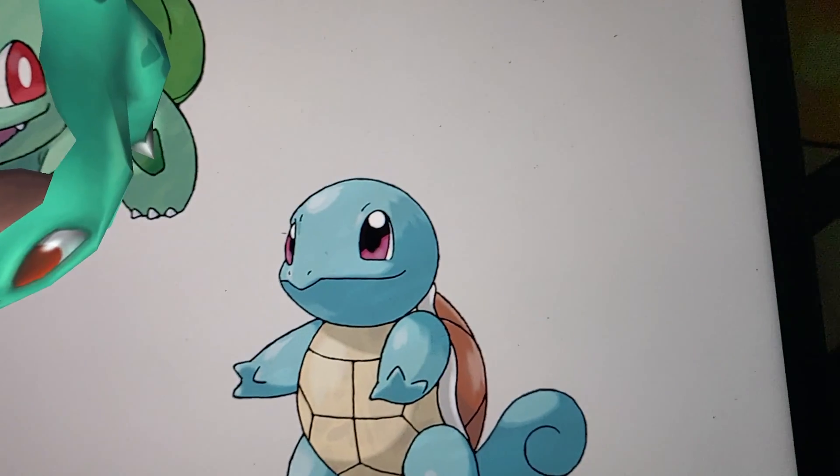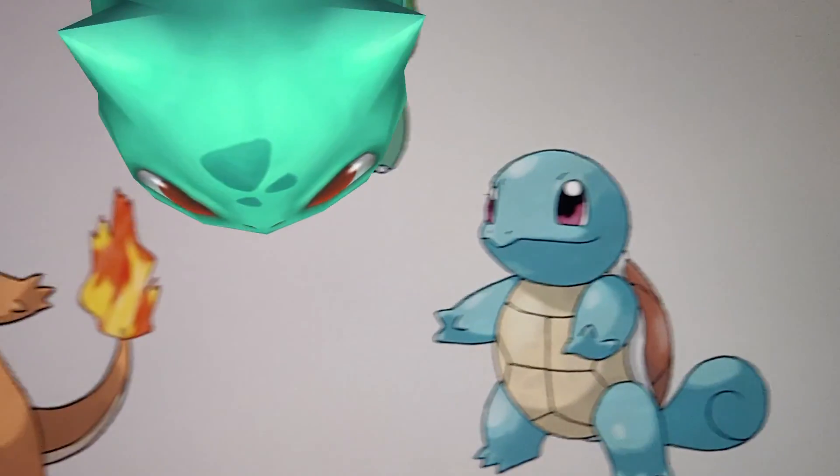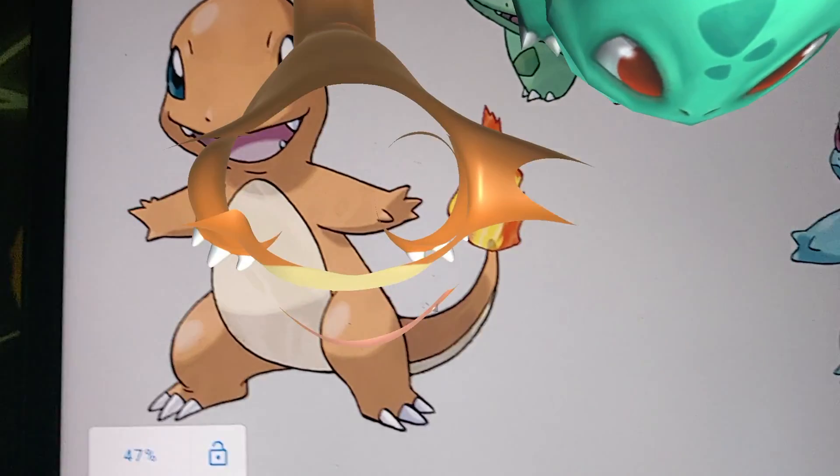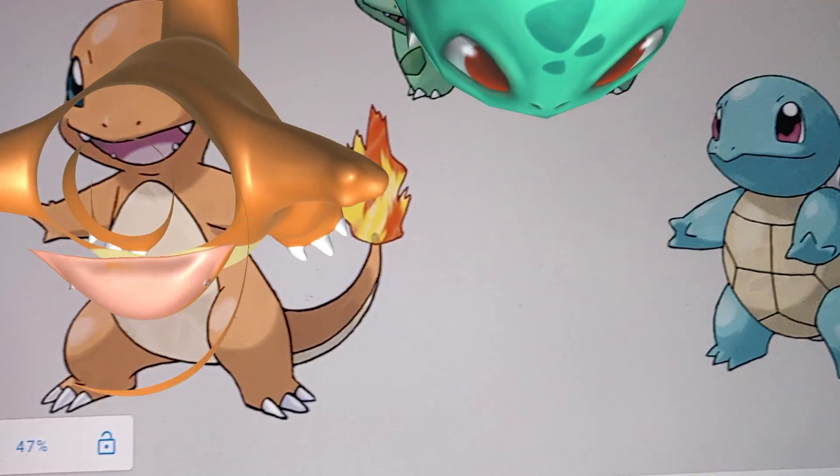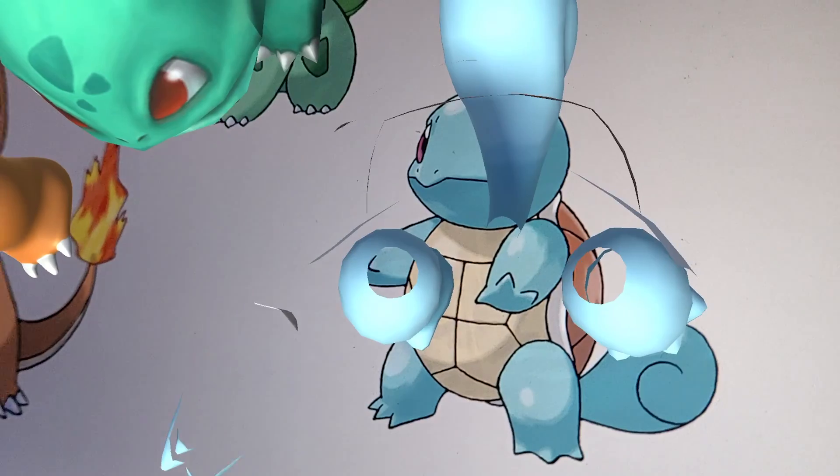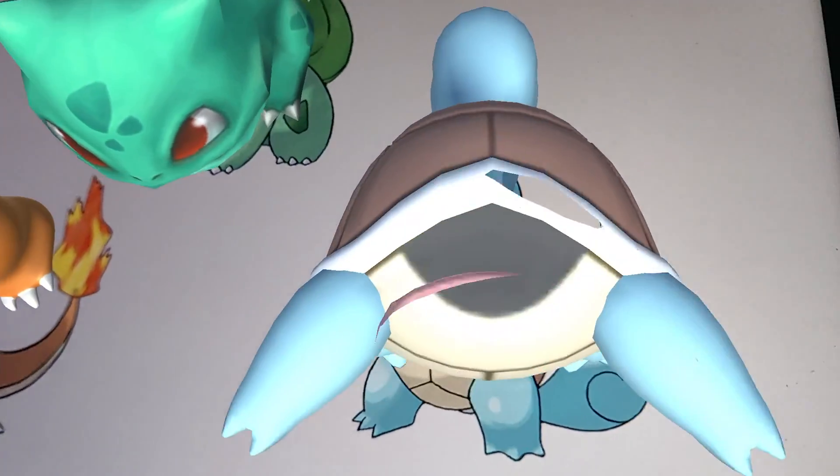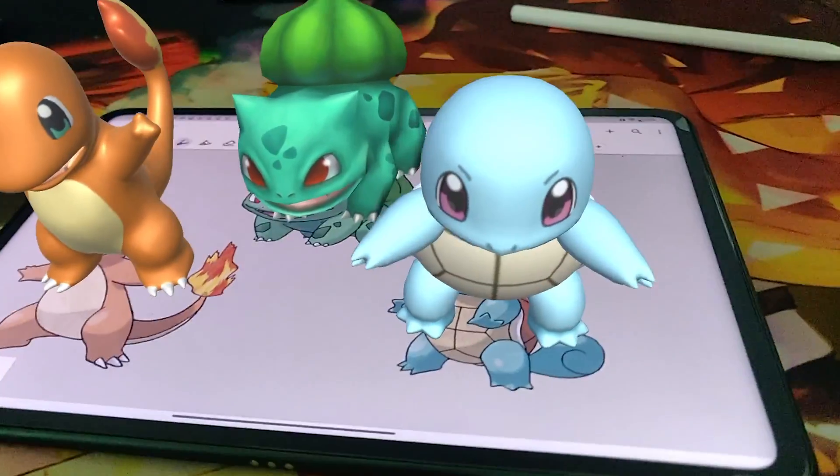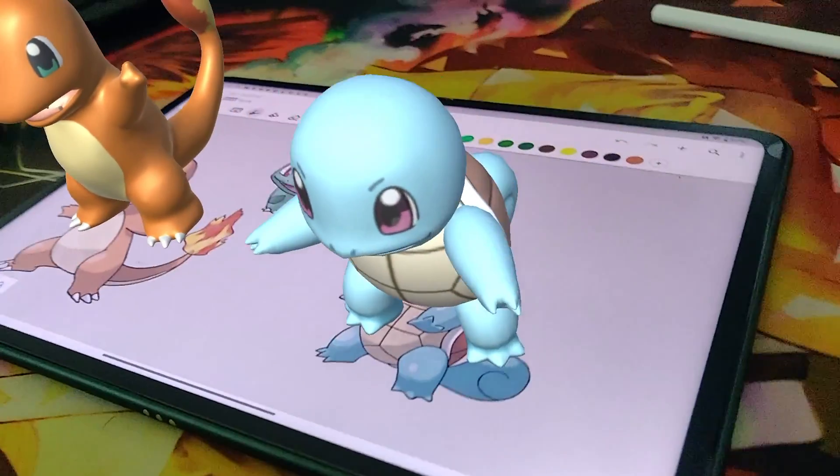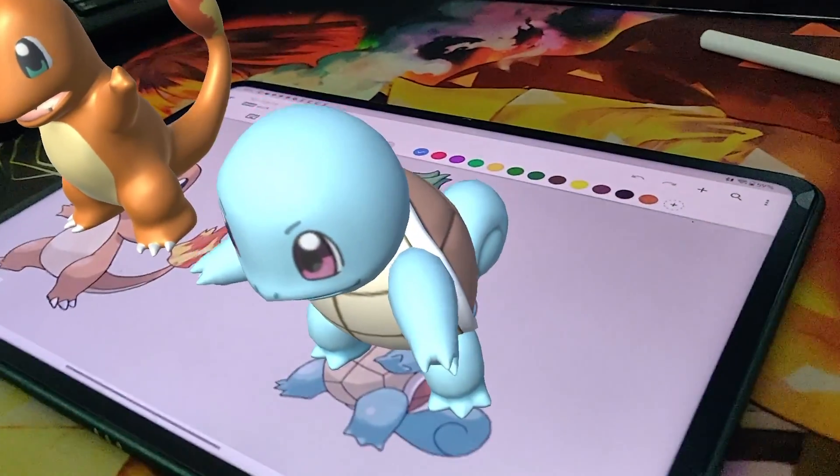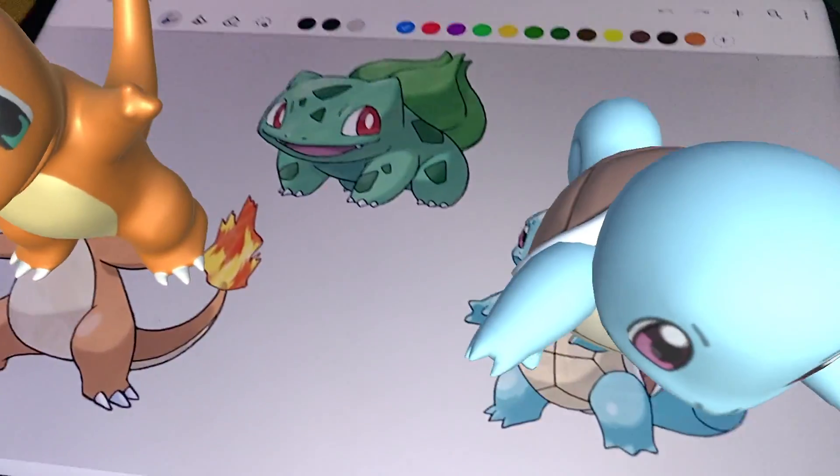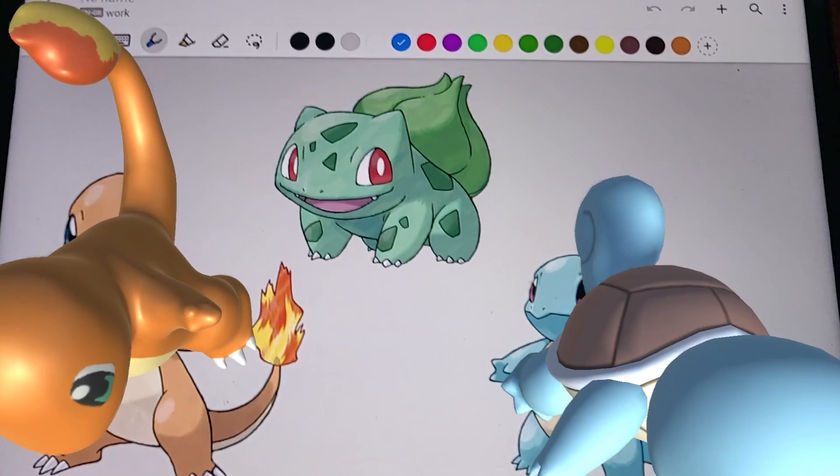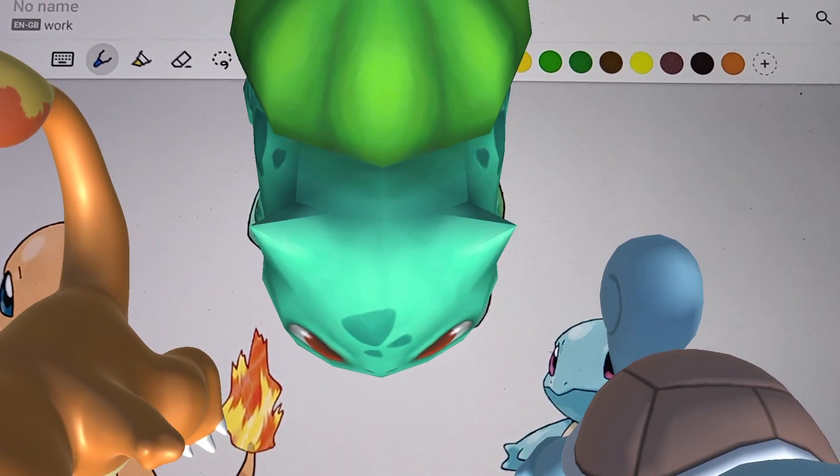Alright, so here you can see that I have three different images being tracked and three different models tracked on top of them. So if any one of the images out of sight, the models disappears. And once you scan the image once again, it reappears.